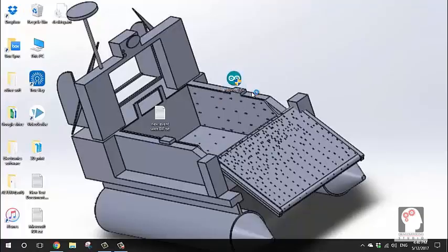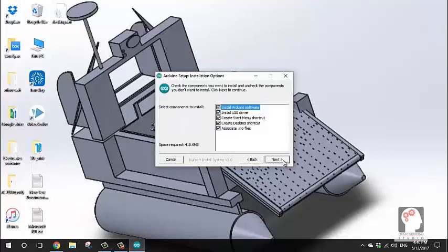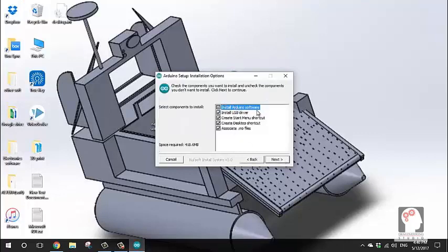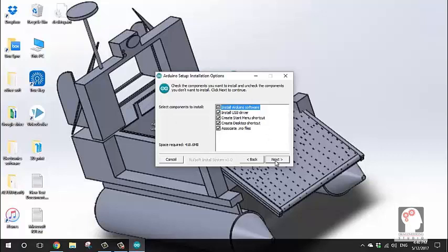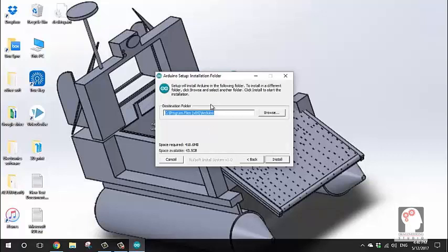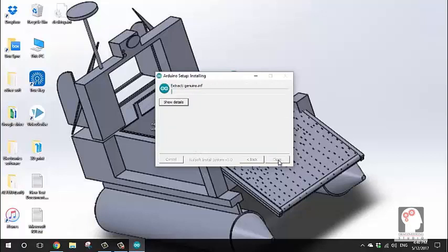Right-click and run as administrator. Click Yes, then I Agree. This installs the USB driver, start menu shortcut, and desktop shortcut. Associate .ino files, then install to the C drive.